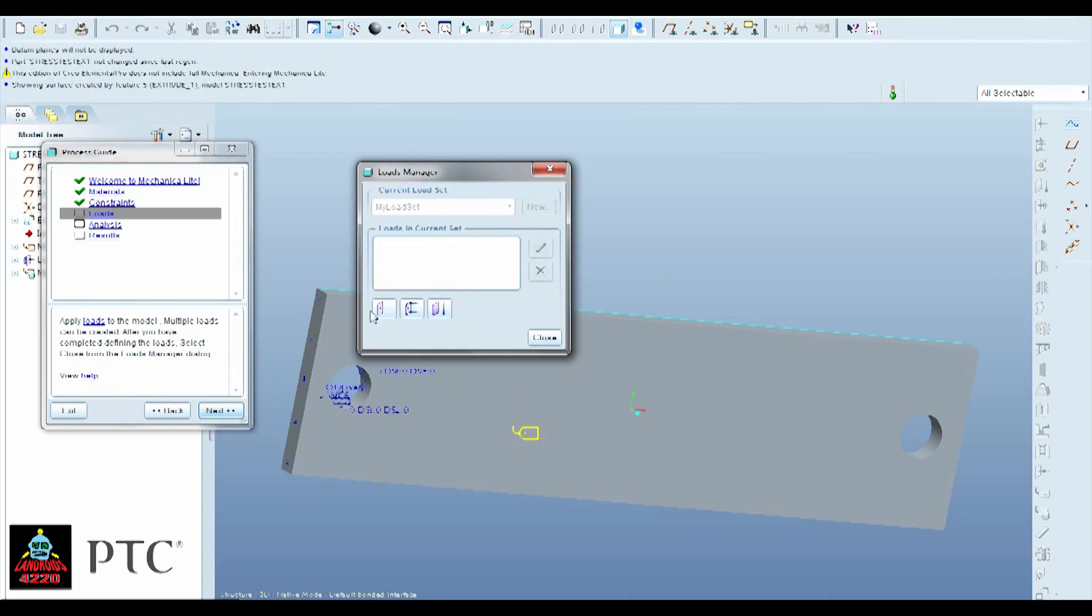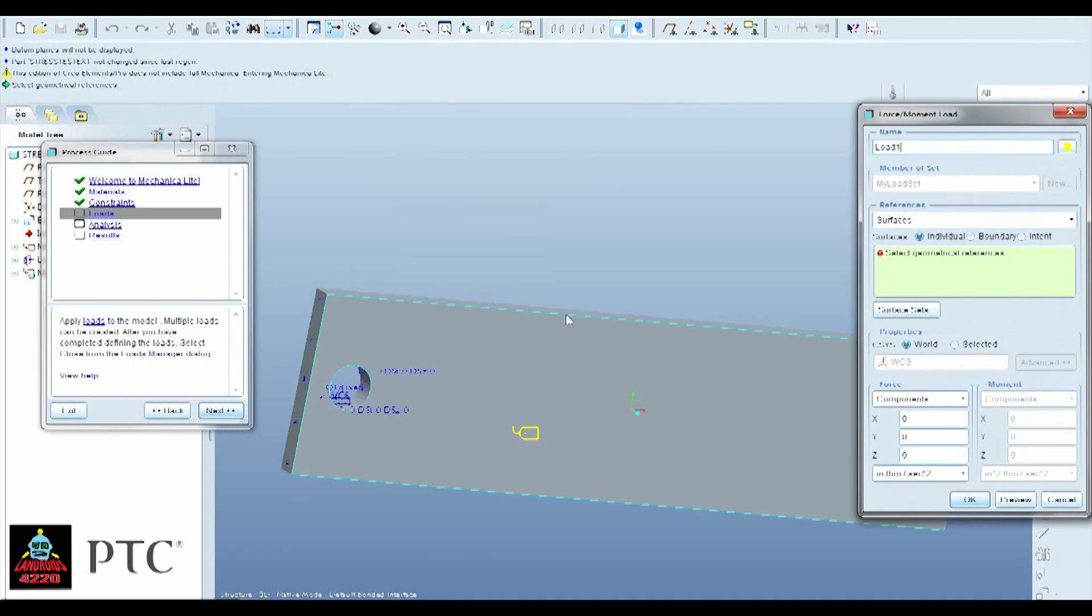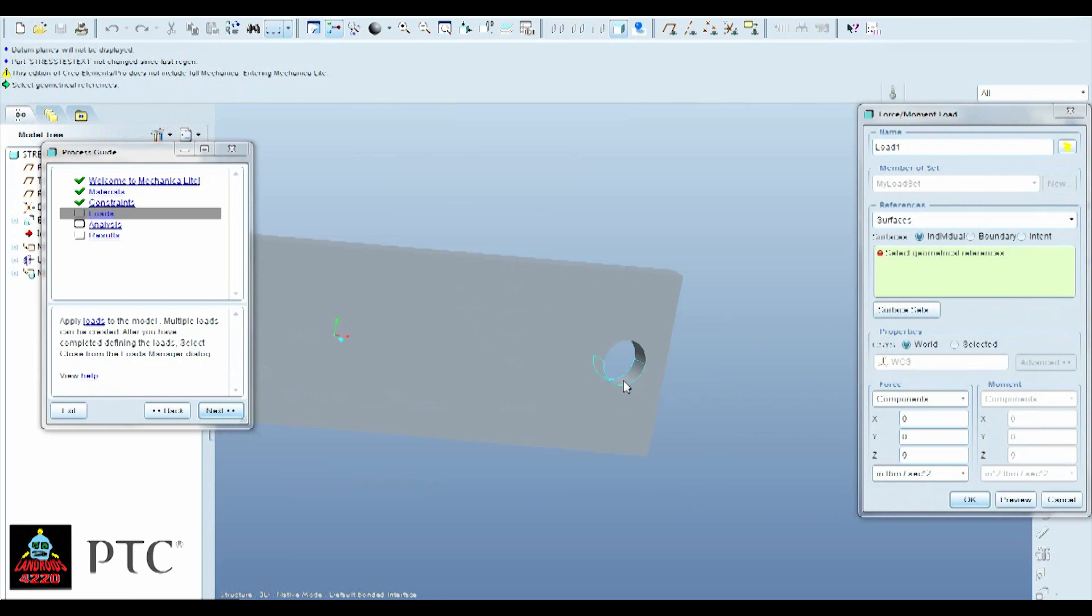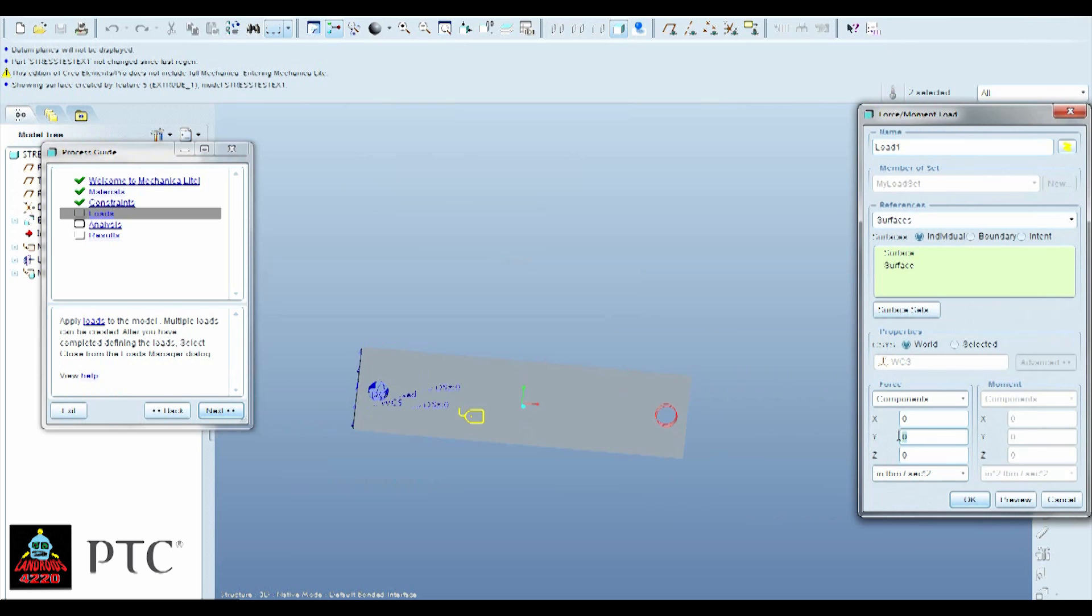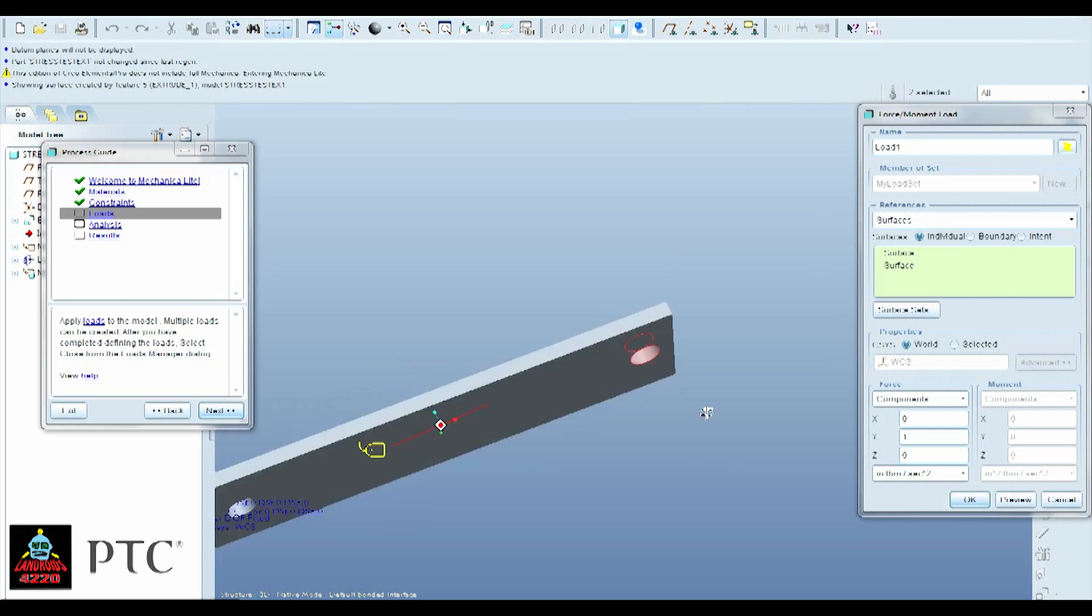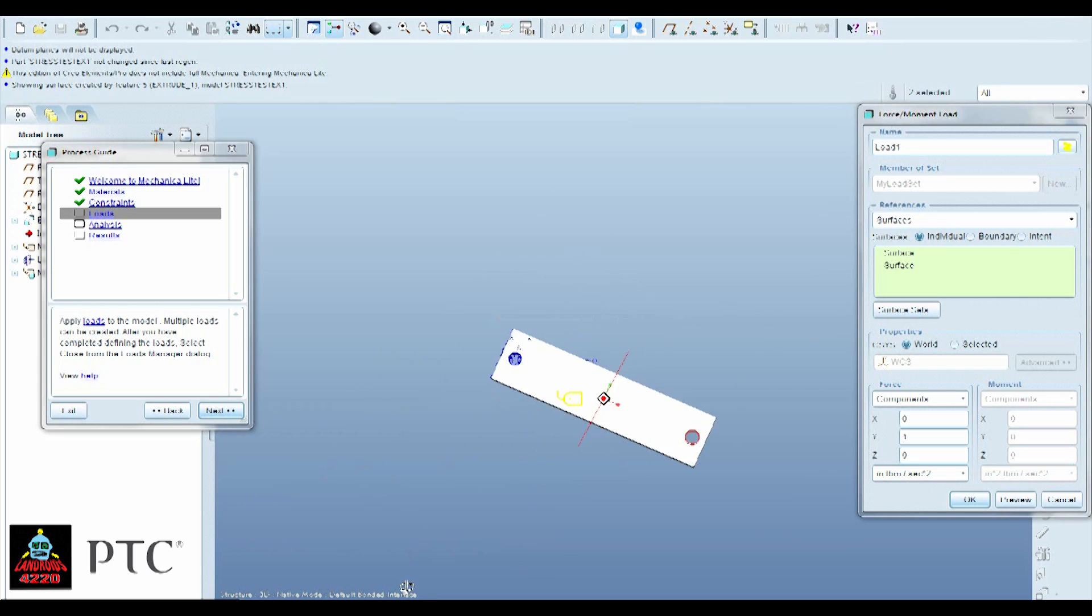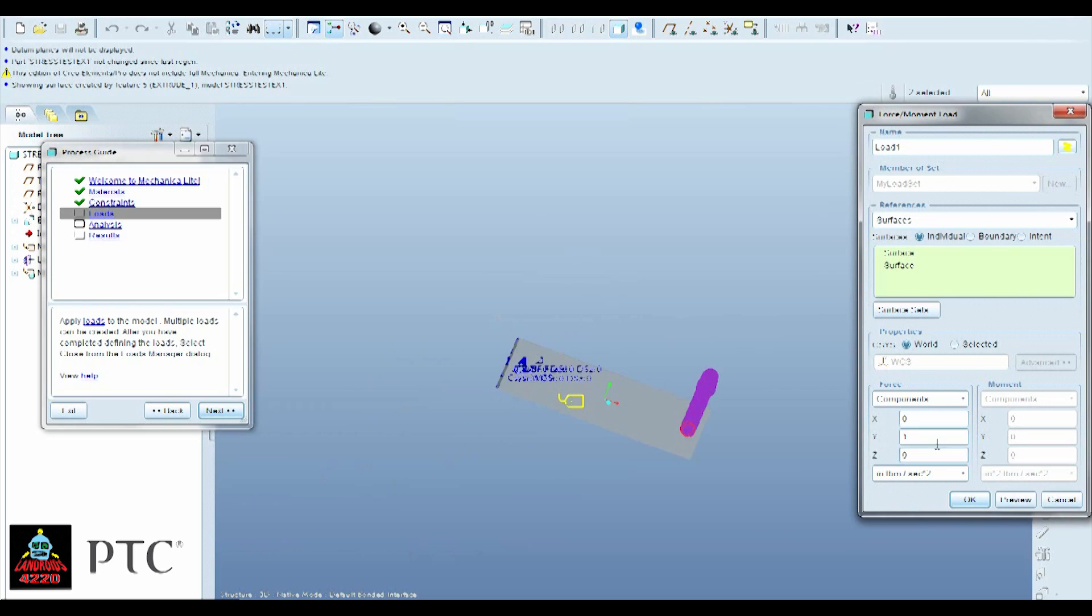Now you're going to go to Loads. And we're just going to do a normal standard load right here. And we want it to be pushing down so we can see where this piece will fail. Just go 1.